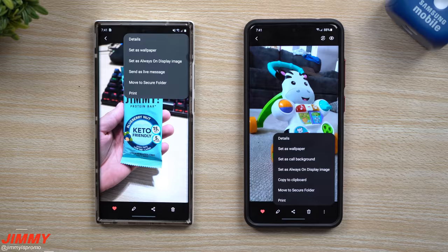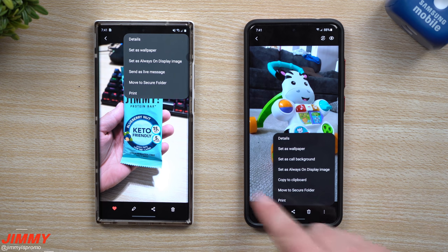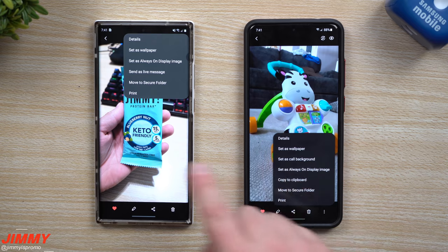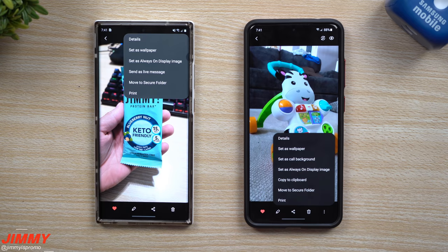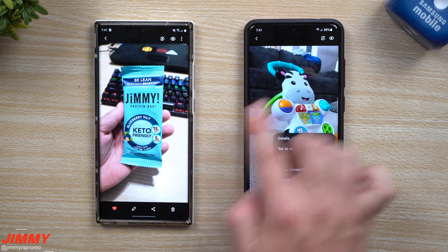Hey everybody, welcome back to Jimmy's Promo. Today we'll be taking a look at the updated gallery as well as the photo editor that's part of Samsung One UI 3.0 versus 2.5.